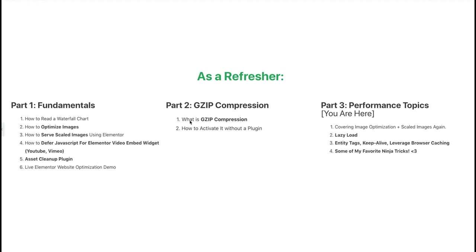A big part of that video was also covering the Asset Cleanup plugin and how to use that to dequeue unneeded plugin scripts and stylesheets that you just don't need on certain pages, which helps reduce the number of server requests and drastically speeds up your site. We also did a live optimization demo. In part 2, we covered gzip compression and what that is, as well as how to activate it without using any plugins. In this video, we're going to continue covering lazy load, entity tags, keep alive connection recommendations, and leveraging browser caching.